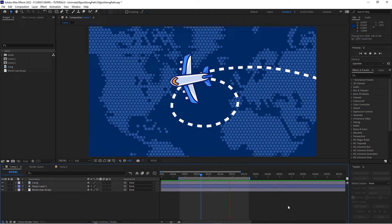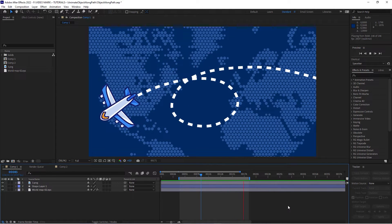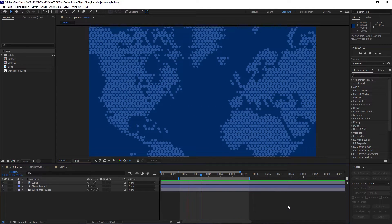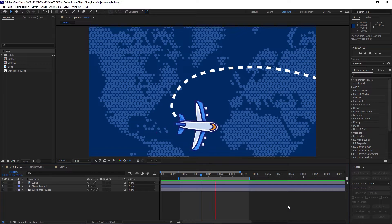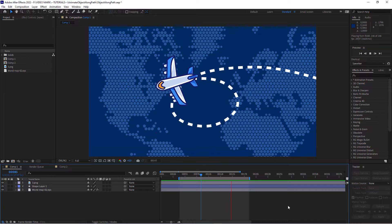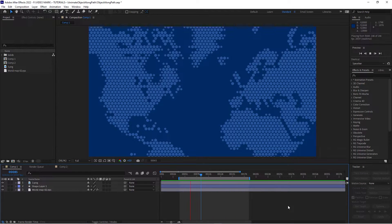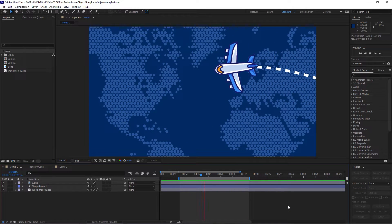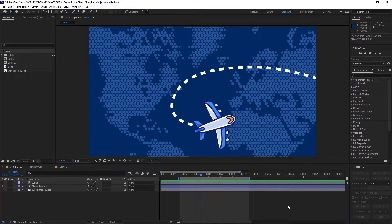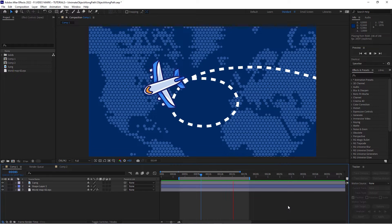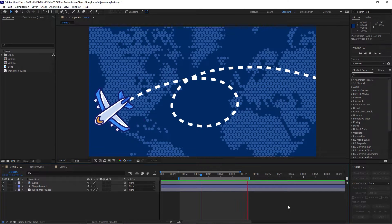How to animate an object along a path in Adobe After Effects. That could be a plane on a flight path, a car down the street, or something. You've seen that many times and it's actually pretty easy to do, so let's have a look.